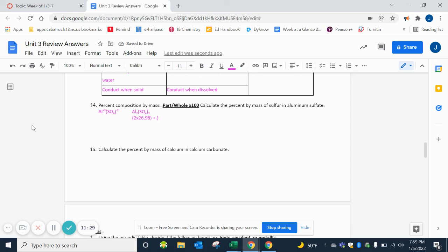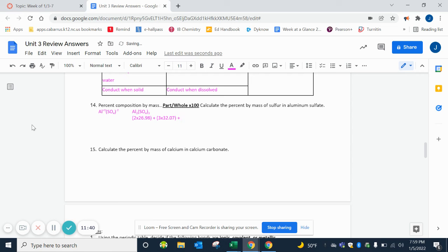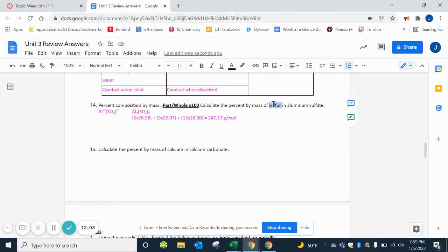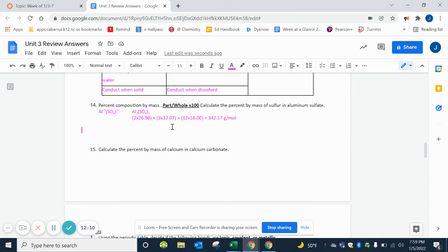So 2 times 26.98. Remember we're getting this off the periodic table. Then we want to distribute that 3 to everything inside the parentheses. So we have 3 sets of S, so 3 times 32.07. And then we have 3 sets of 4 oxygens, so 3 times 4 is 12, so 12 times the mass of oxygen, which is 16.